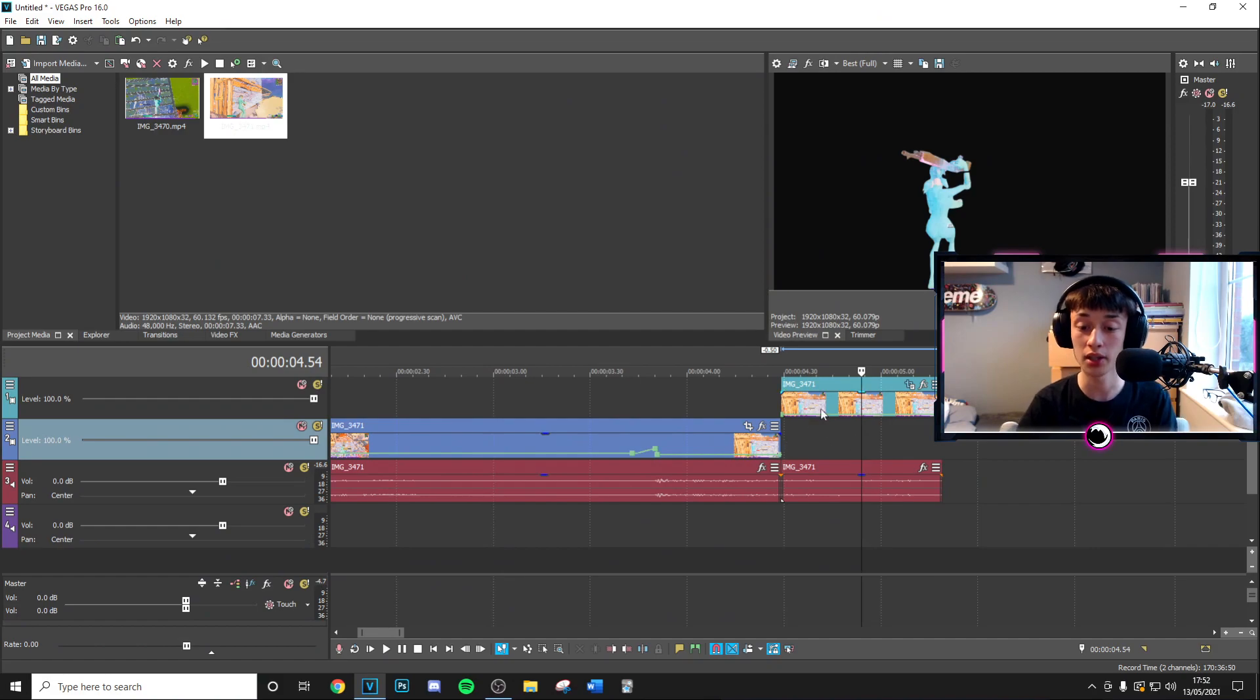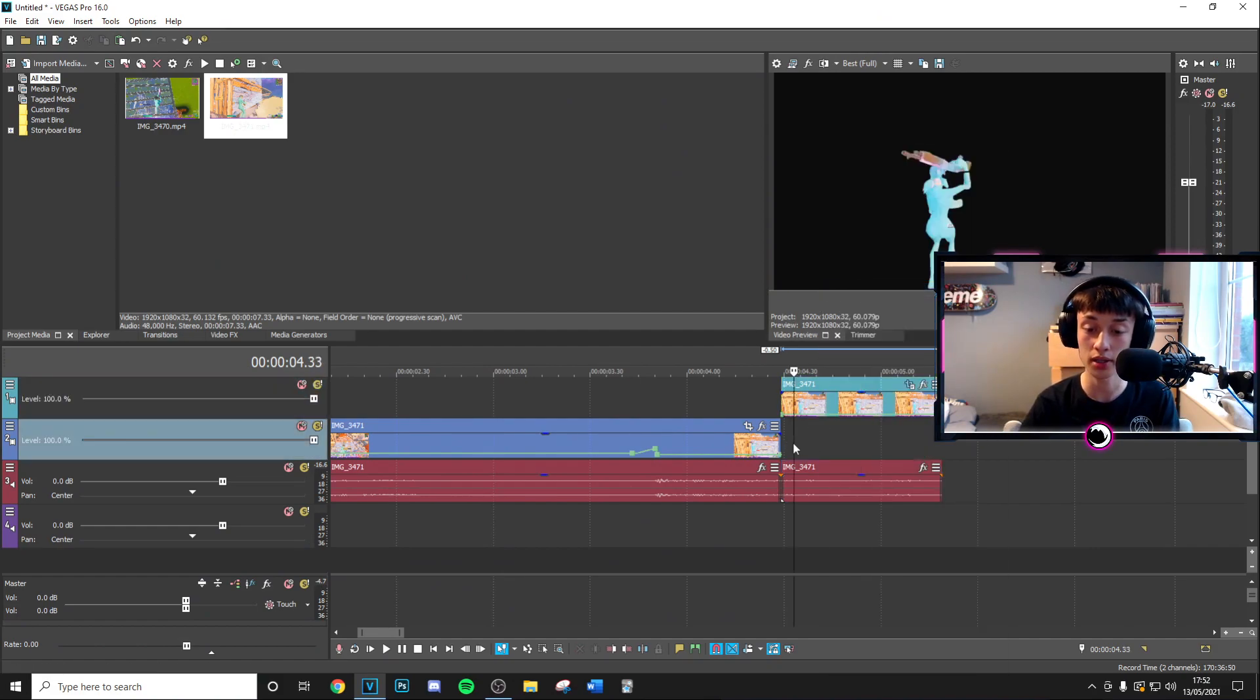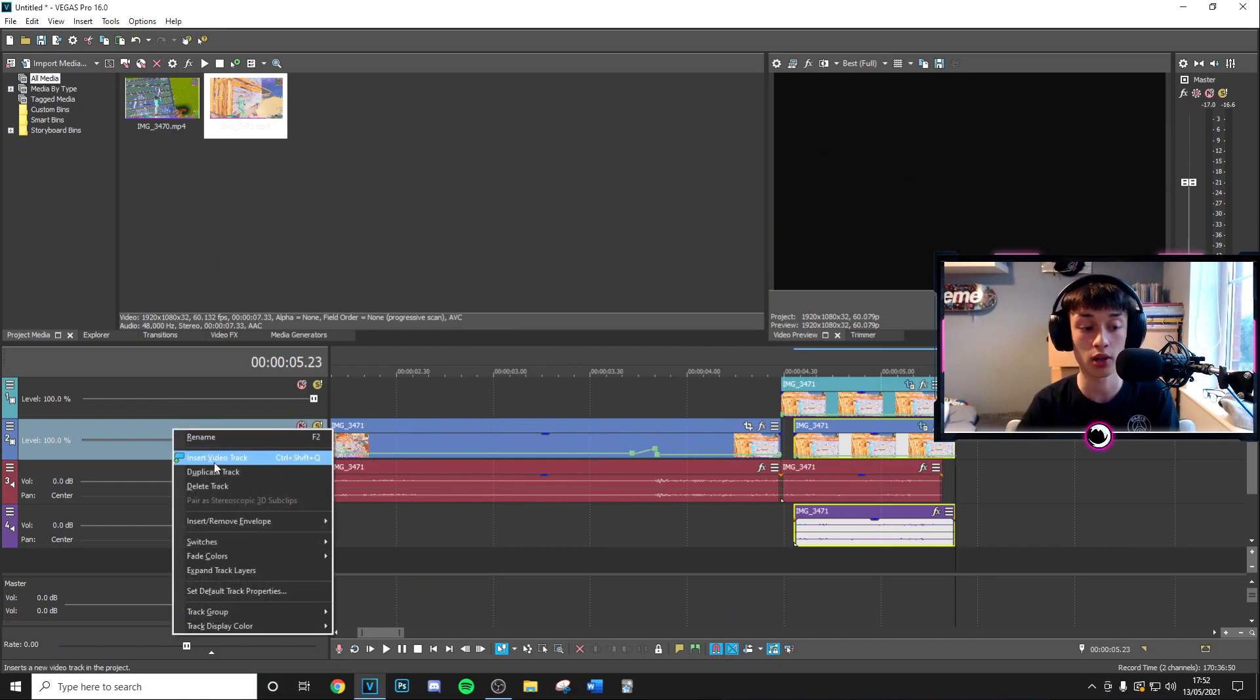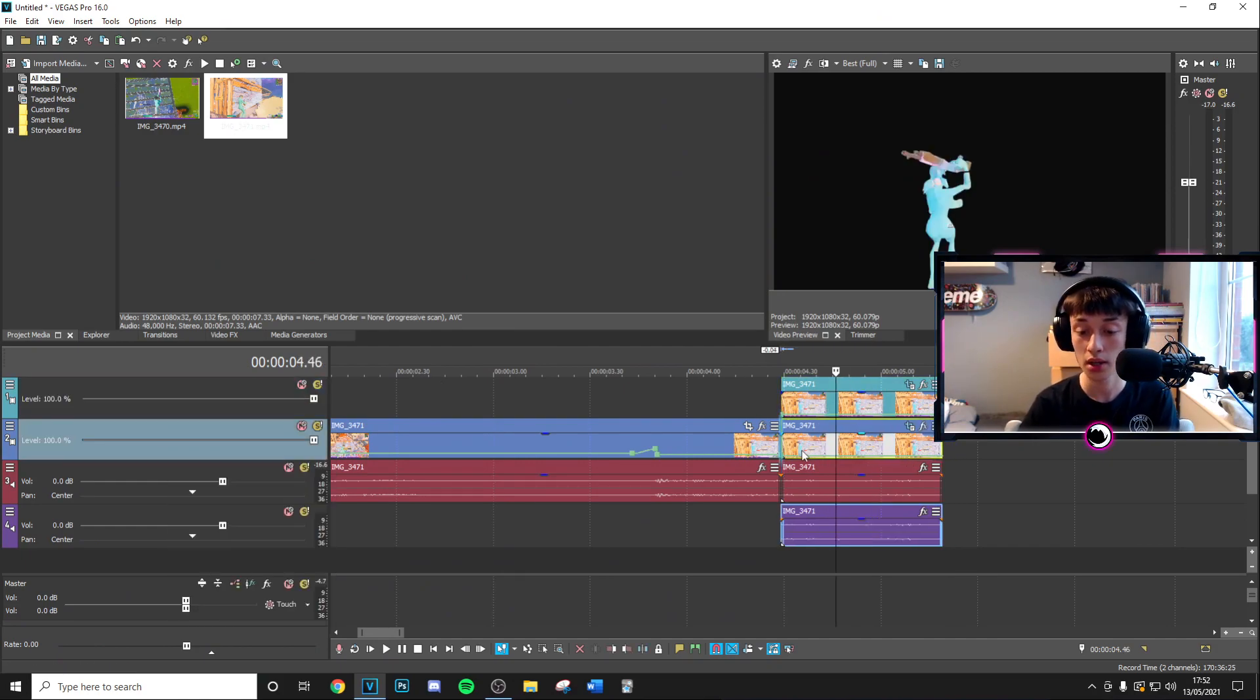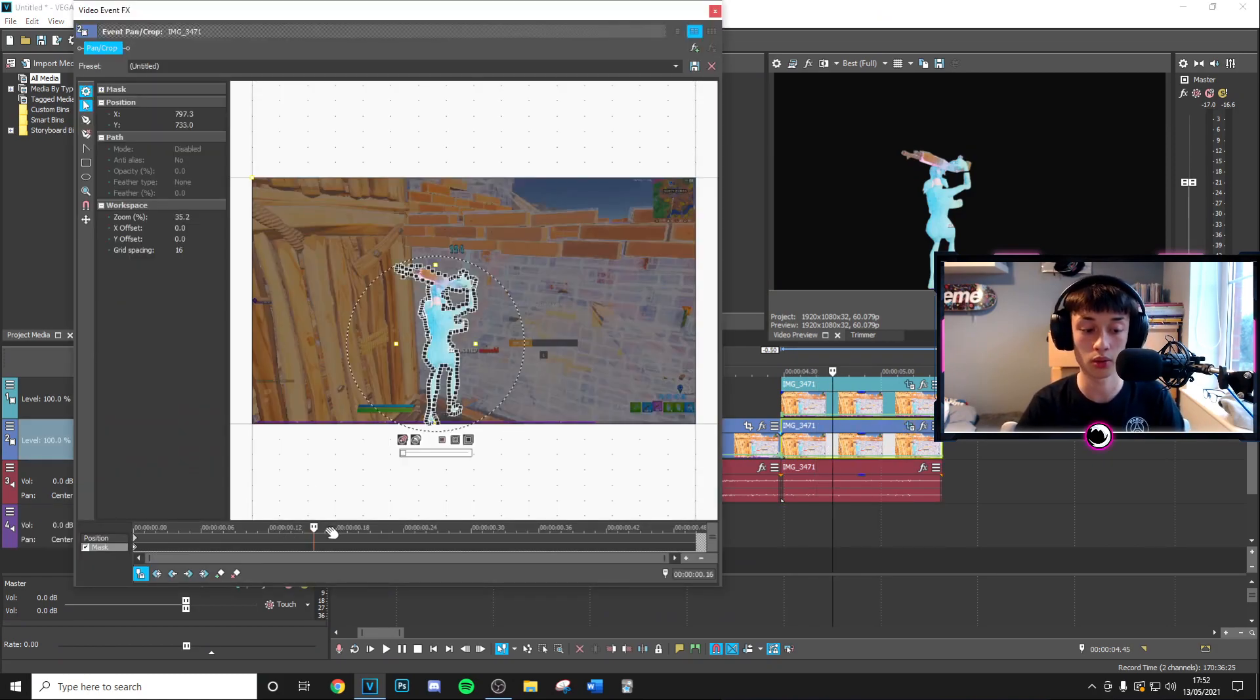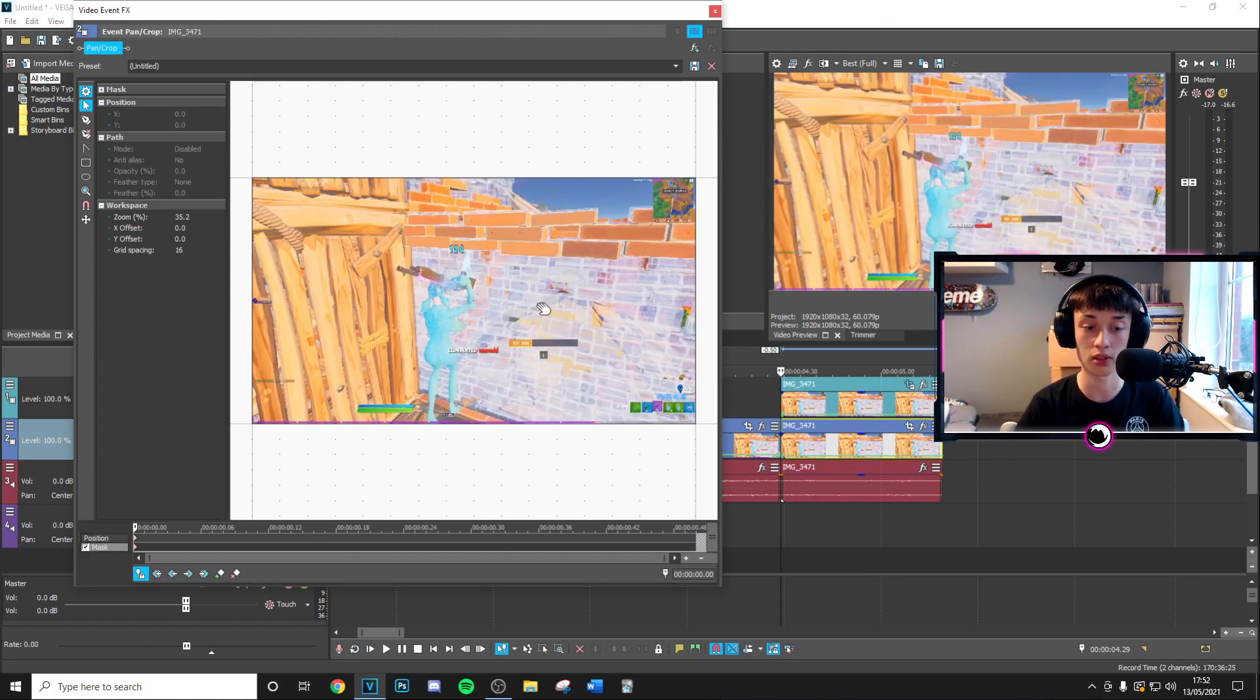Now you've gone ahead and done this you want to basically copy this and then paste it on the layer below. Now by the way you do want to insert a new video track right here and then place the masked one on top. Then you can go ahead and press U to remove the audio.